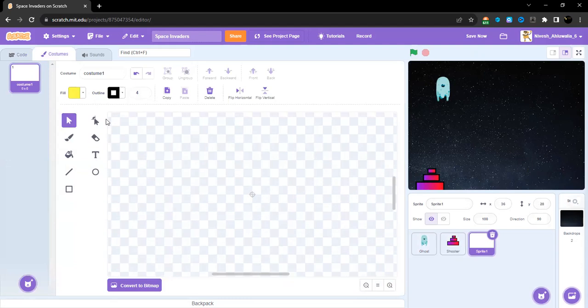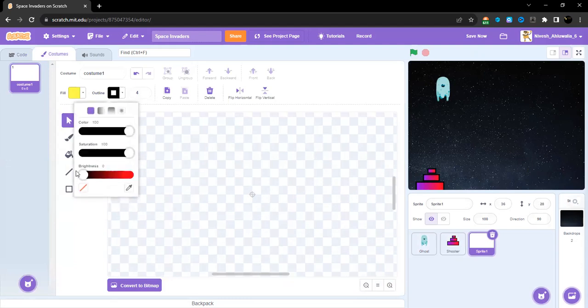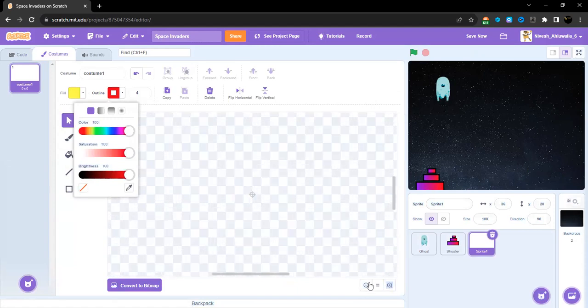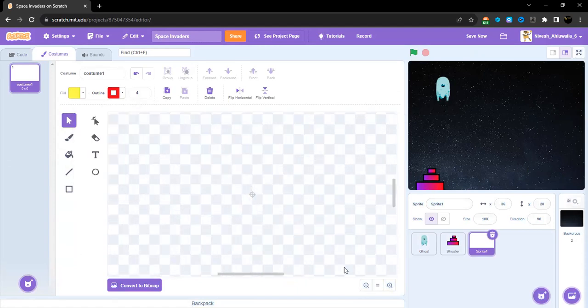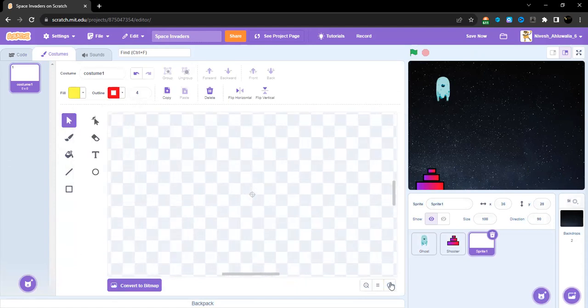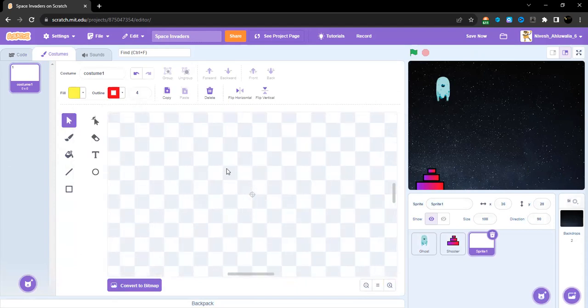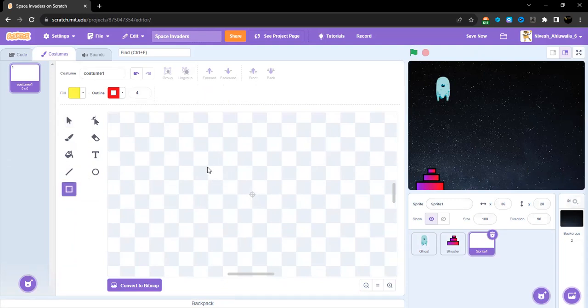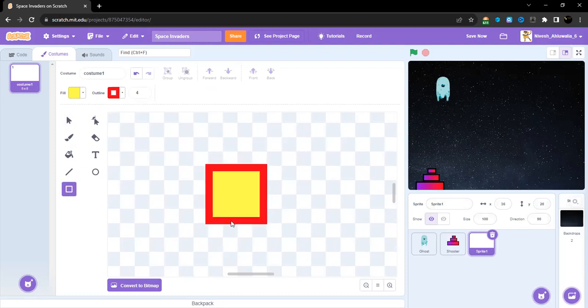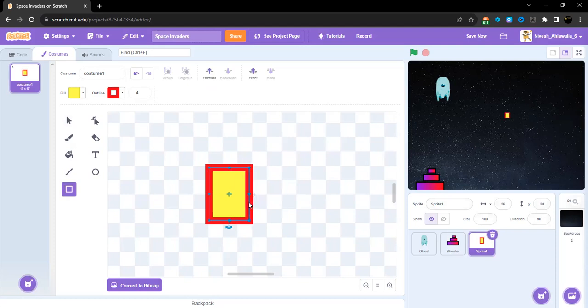We're going to add a red color. You can add any color you want. Now, a trick in Scratch is that if you press the Shift key, then this becomes perfect and then according to your own preferences you can do this.